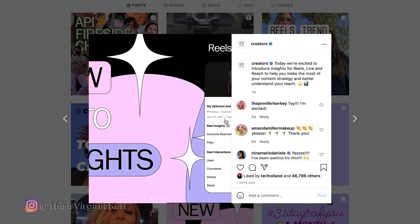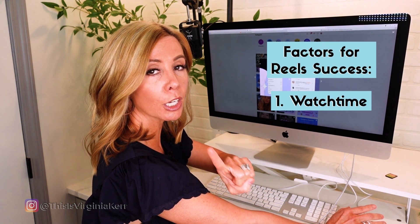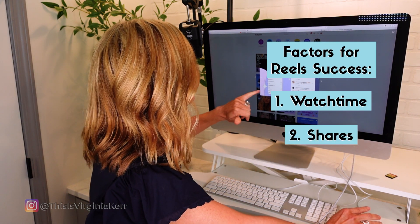We don't have that in Reels. Now let me show you what you do get with Reel Insights. I pulled up the creator's account that Instagram has, which shows you exactly what your Reel Insights will look like and how to read them. The first thing we see is accounts reached — in this example, 8,222 accounts were reached. But the plays are more than the reach: 12,211. That means people were watching this video more than once, which makes for really good watch time. Then you can see the likes, comments, shares, and saves. In my opinion, watch time is number one when it comes to a successful Reel.